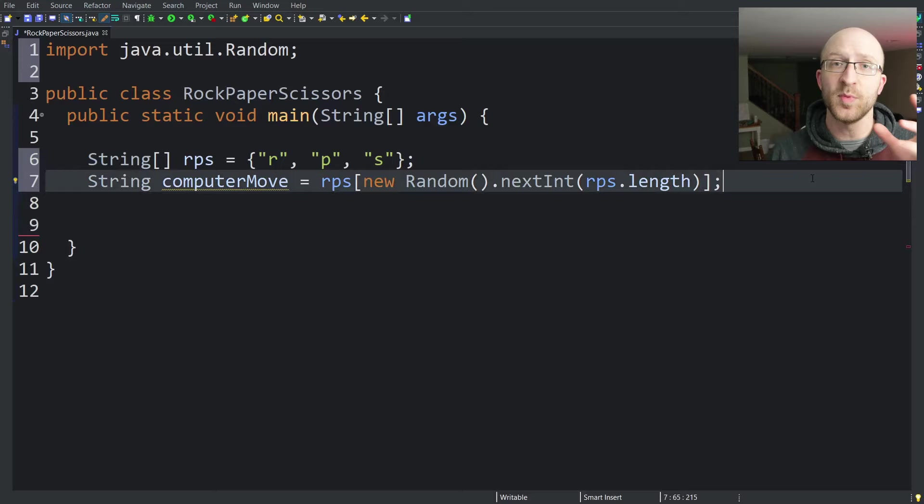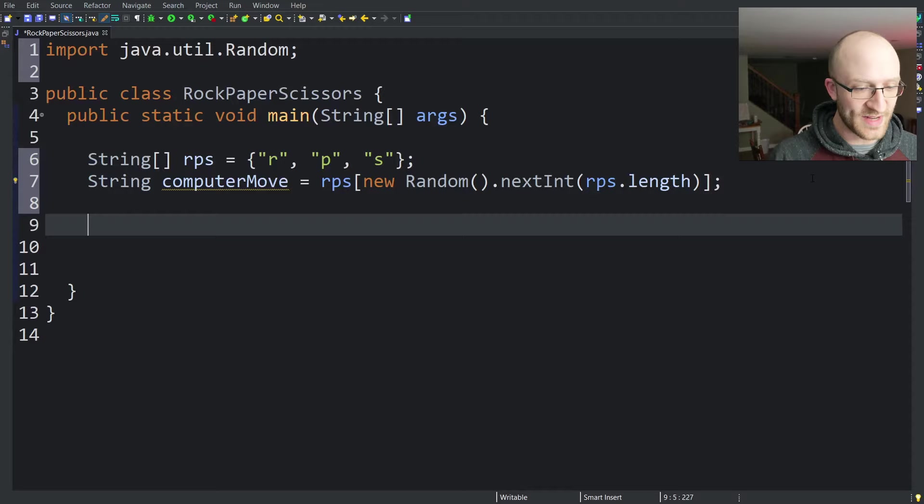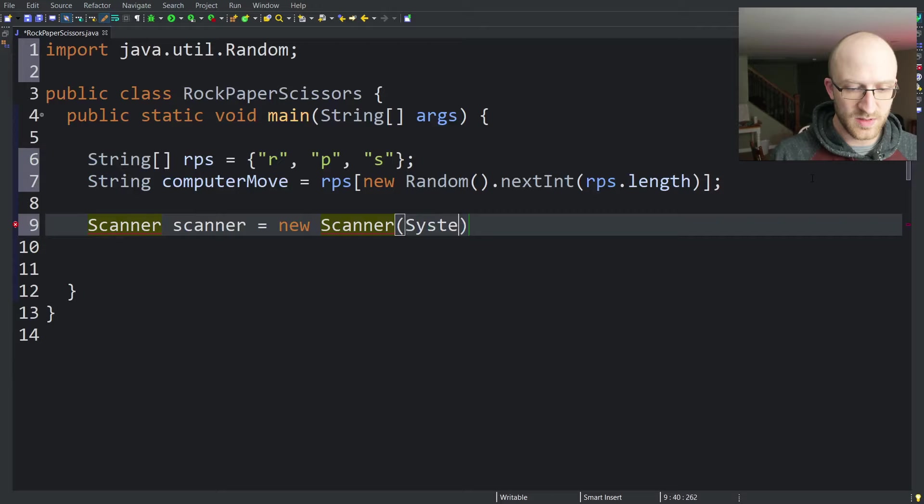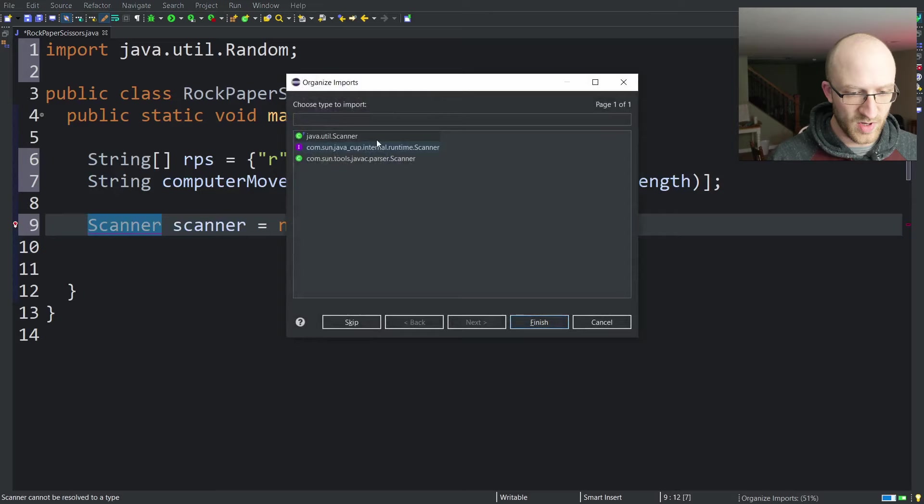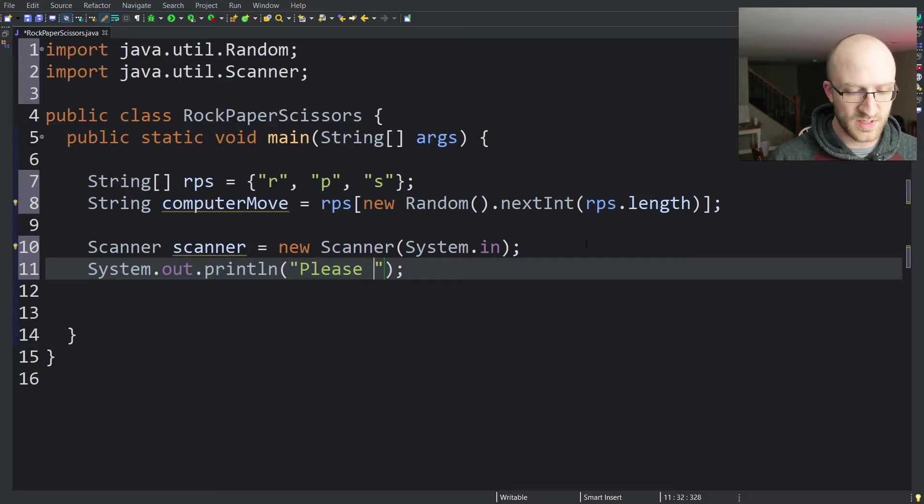Now we have to get the move from the player, from the user. To do that, we're going to use what you might expect, Scanner. So we've got scanner equals new Scanner system.in for keyboard input. Again, we'll do our importing, java.util.Scanner.